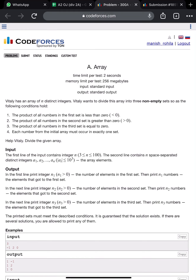Hello everyone, welcome to Developers and Coders Club. We are going to solve another problem called 'Array' from Codeforces Round 181, Division 2. In this question, we have to divide the given array into three parts: the product of the first part is less than zero, the second is greater than zero, and the third is equal to zero. This is a very basic and fundamental problem.